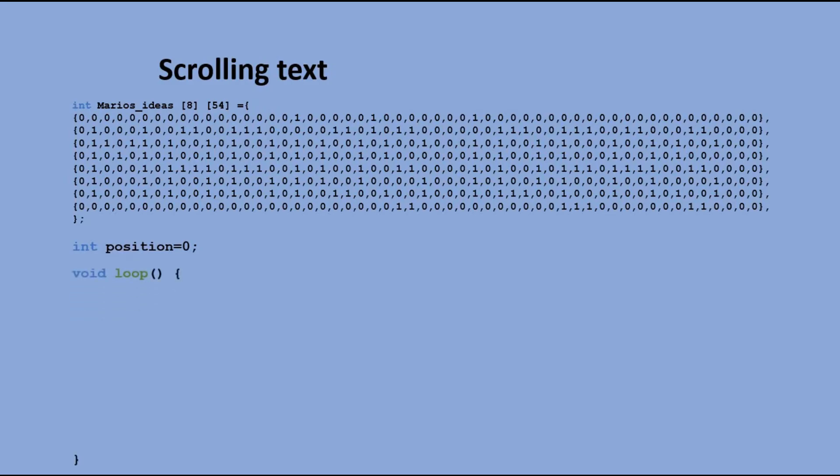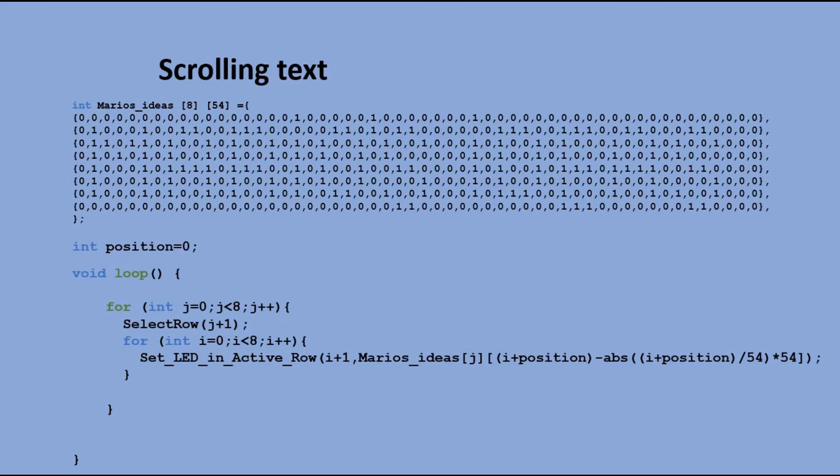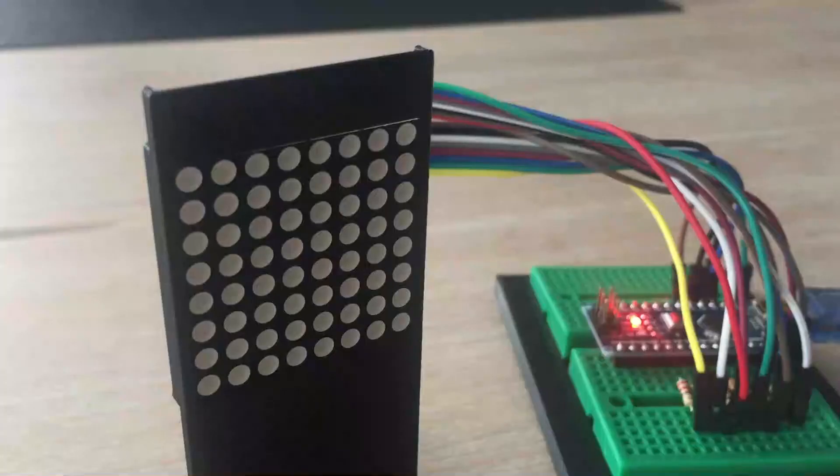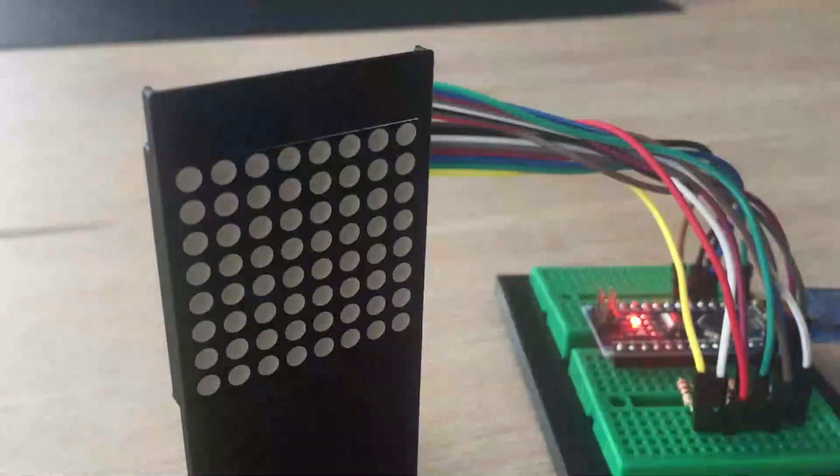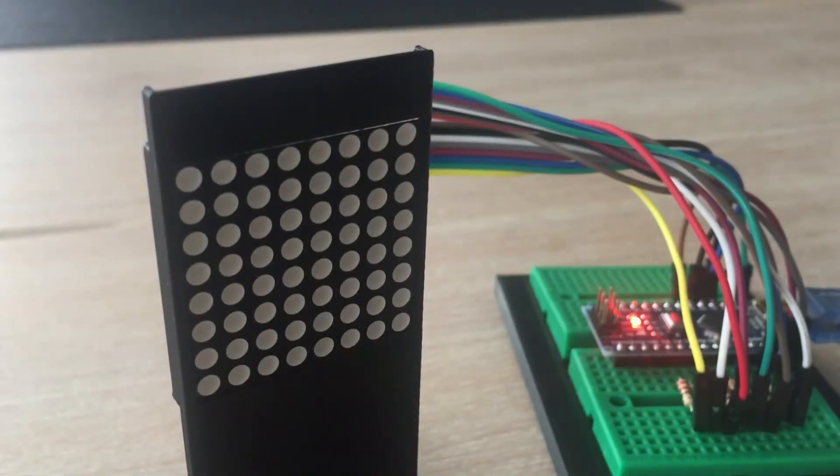Then we have two nested for loops that we had in previous program, which display 64 LEDs from the table, just like we did in case of eight by eight pixel art. And then we repeat displaying the part of this table five times, before increasing position variable and starting displaying the new set of 64 LEDs. Let's send the sketch to the board and see how this is going to work out.